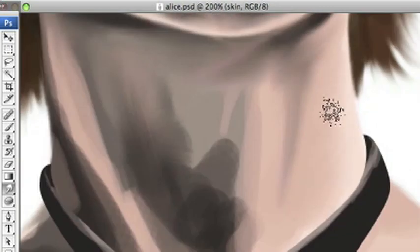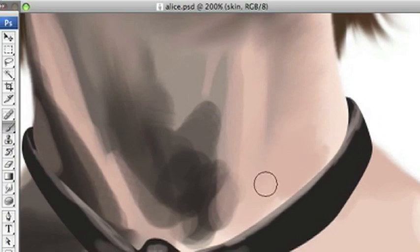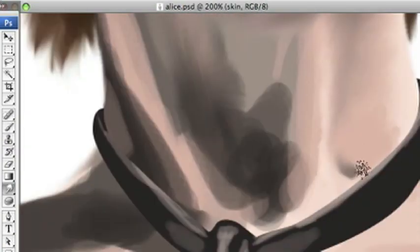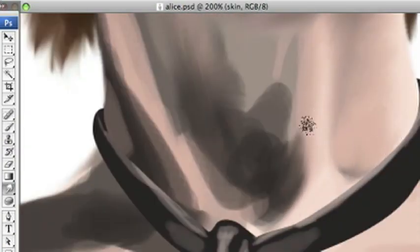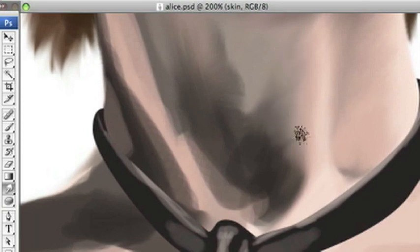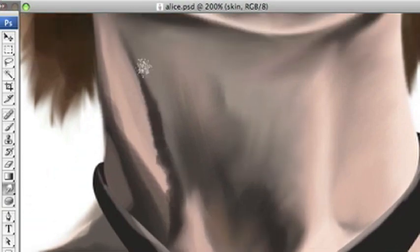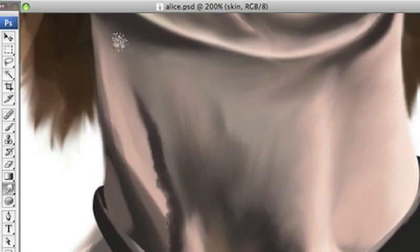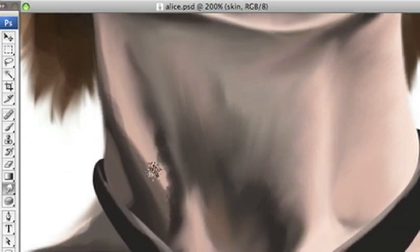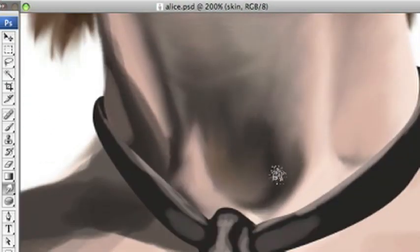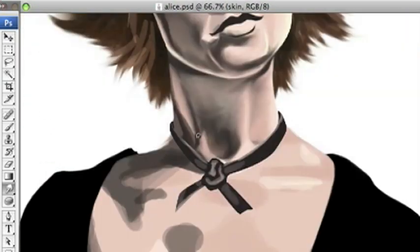But now I'm just using the smudge tool with a spattered brush and about 60% again to smudge everything out and kind of mix it up.